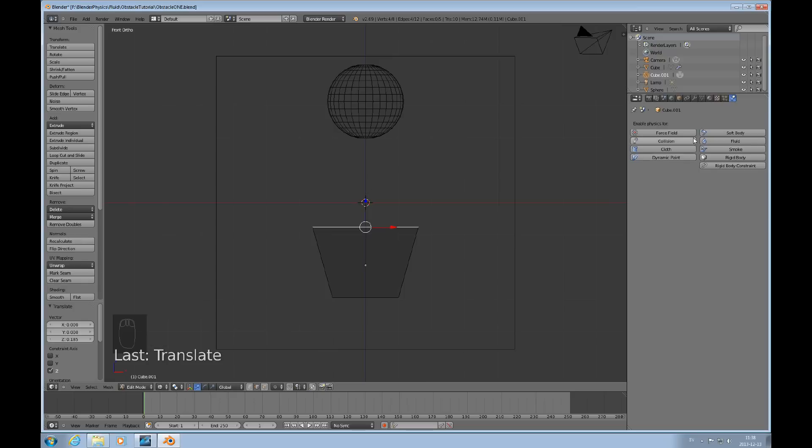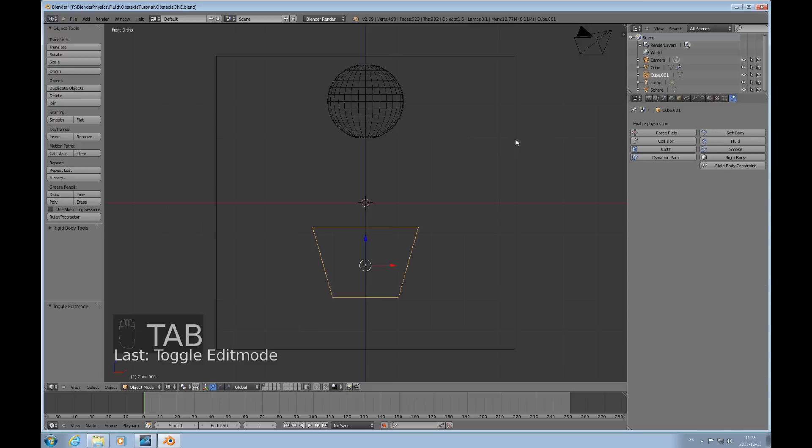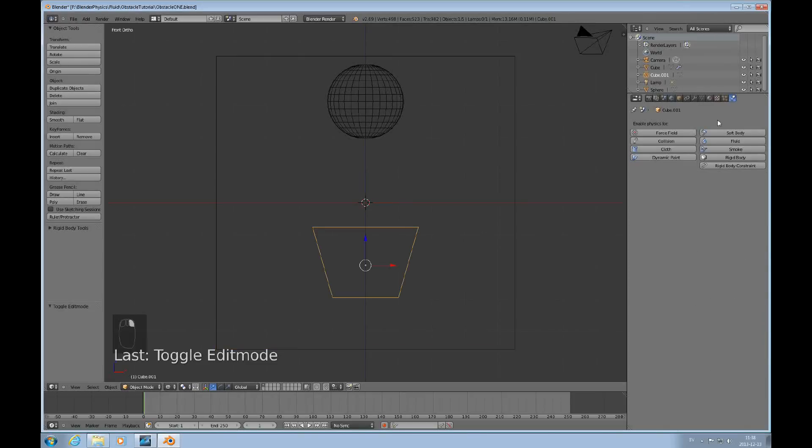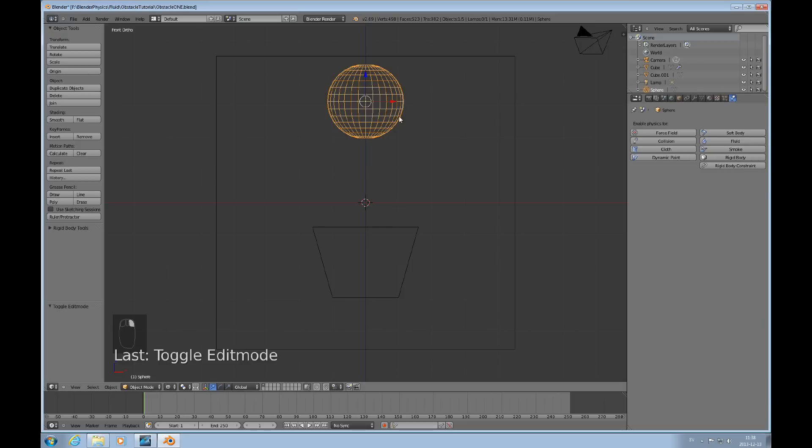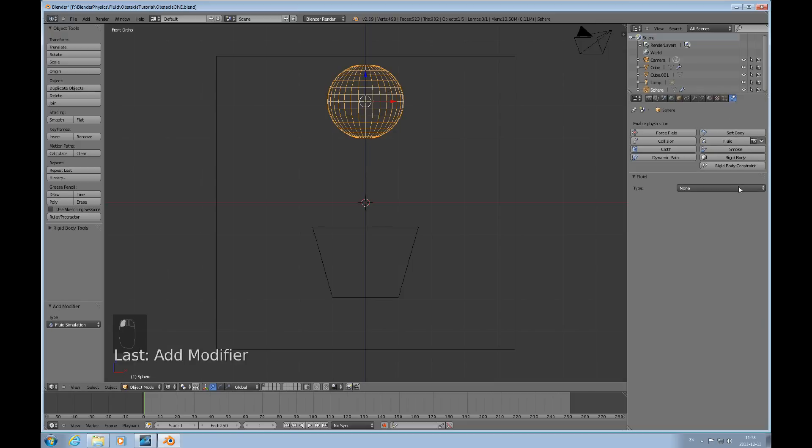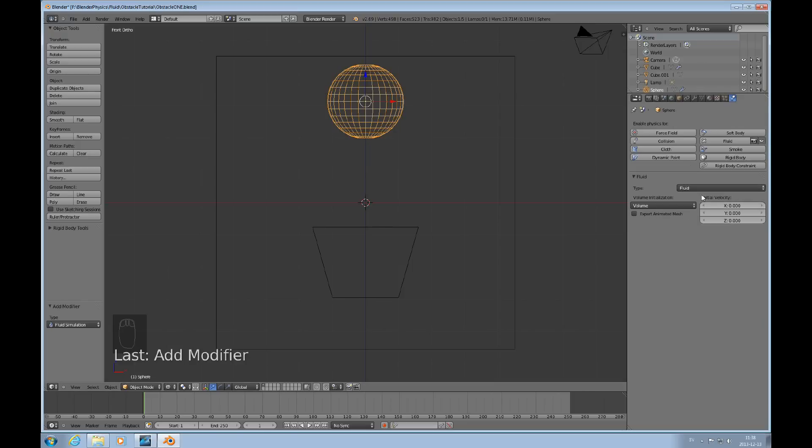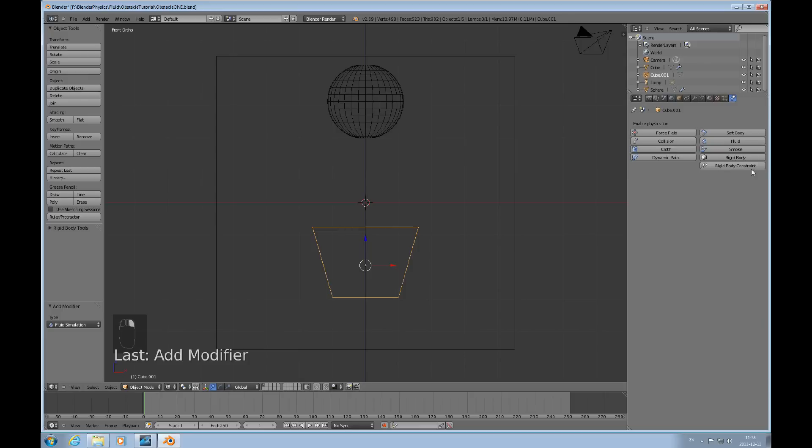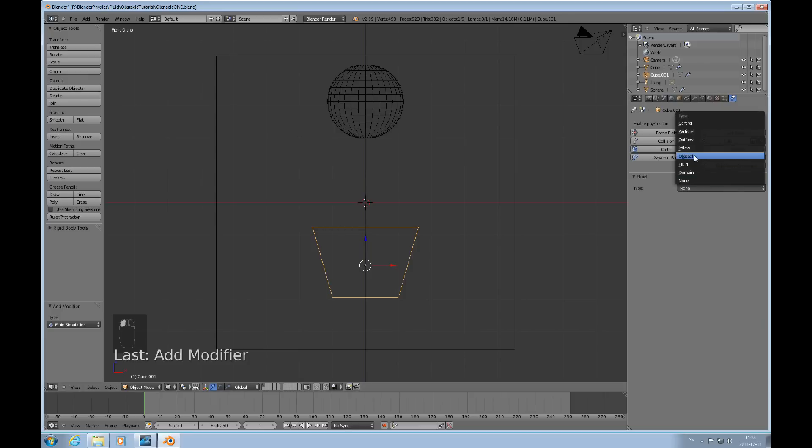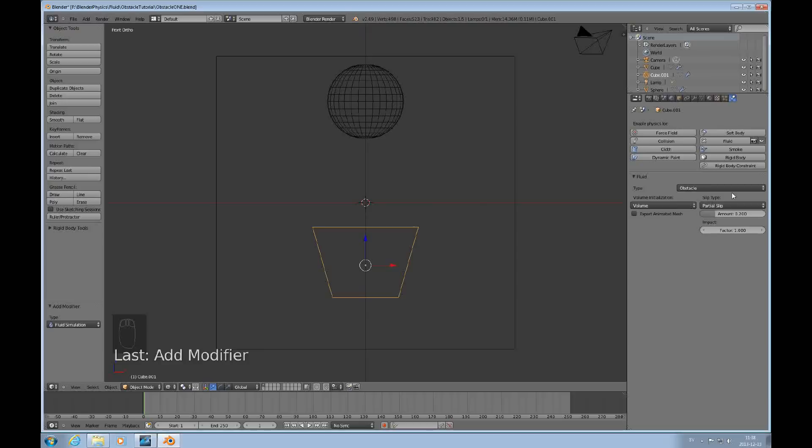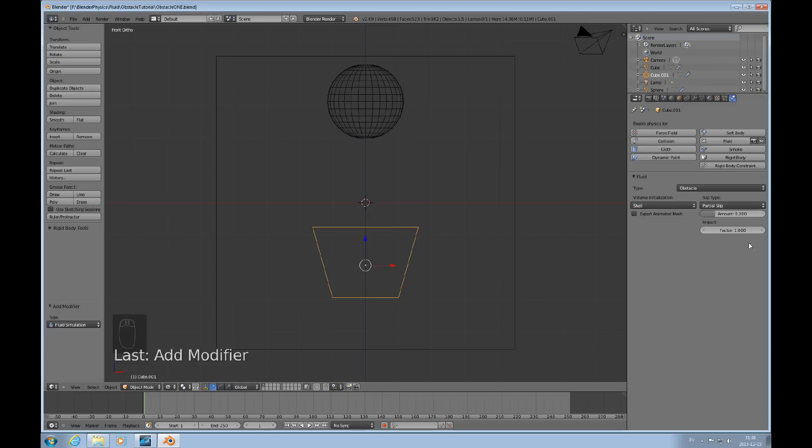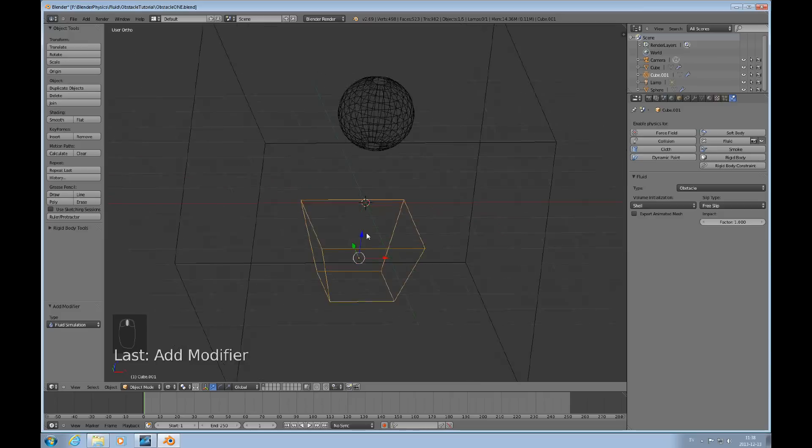We'll make the fluid object first here just to get our simulation set up and this one here also is the obstacle. I'll just add the obstacle and I use shell as my initialization and free slip like that. So there you go.